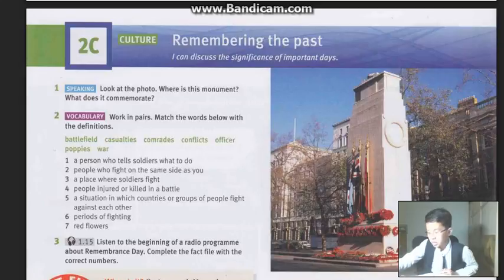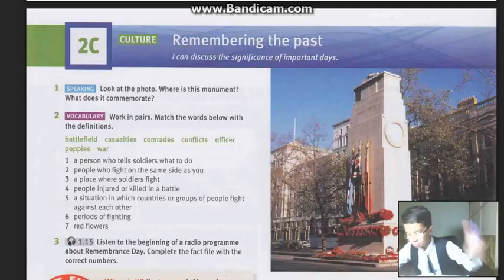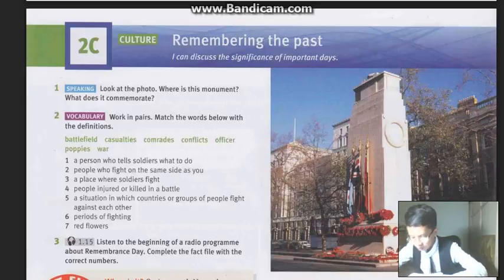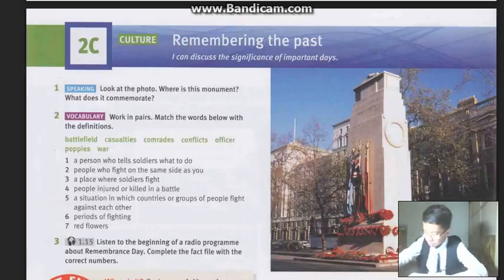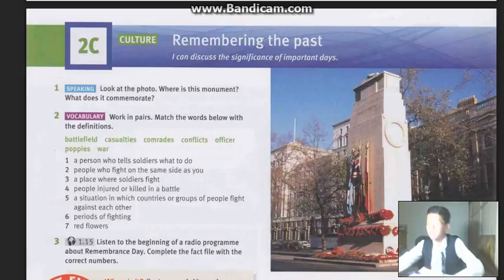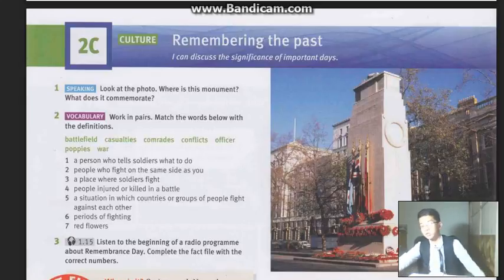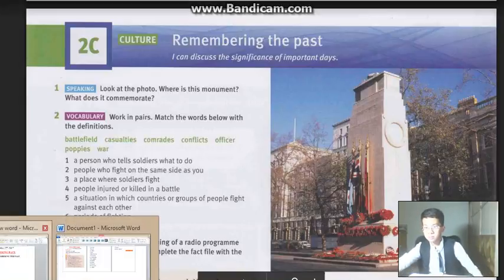First, it is the word 'Battlefield.' Battlefield means a place where soldiers fight.